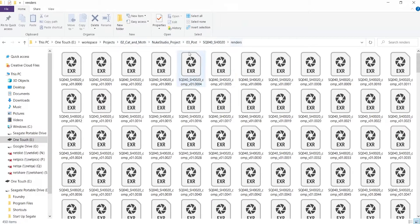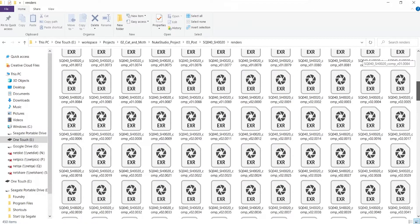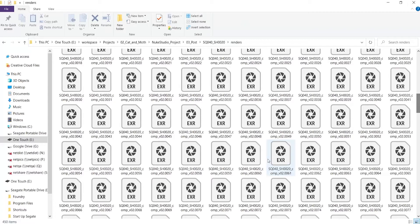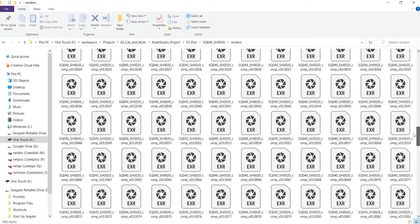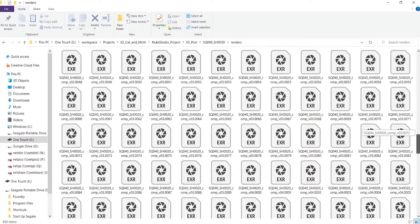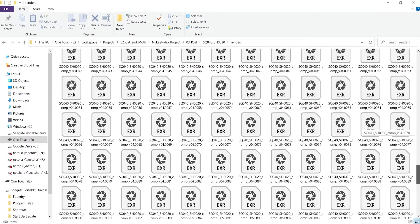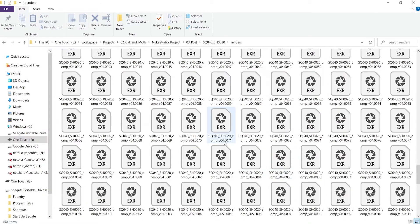Once rendered, if we look at the file structure, you can see how the output rendered from Nuke has been rendered with the correct file structure and all of our versions have been saved and iterated correctly.